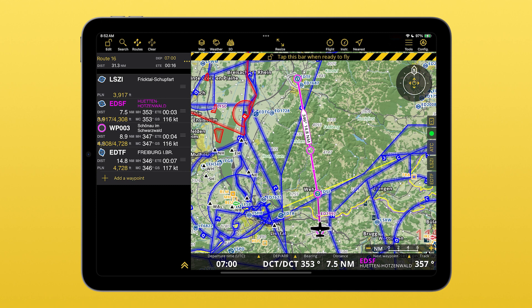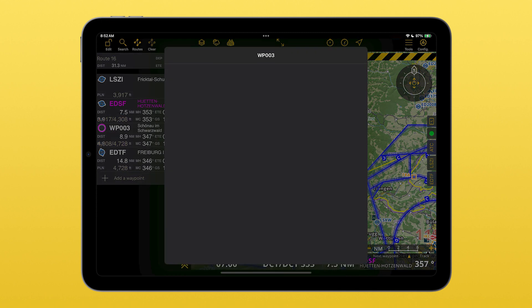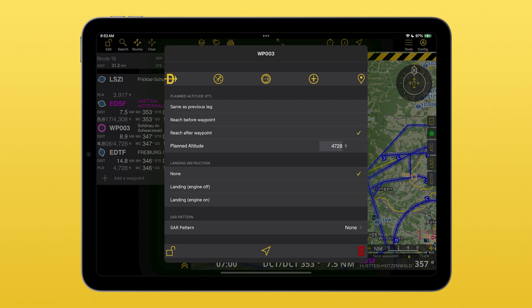Or on the sidebar, choose the waypoint you want to delete, tap on it and then tap on the red trash.